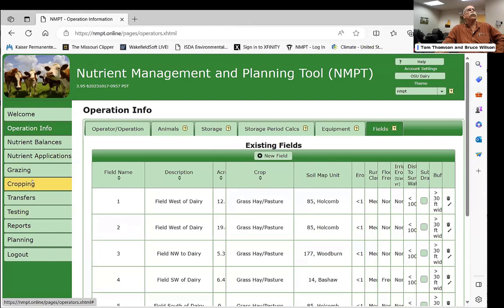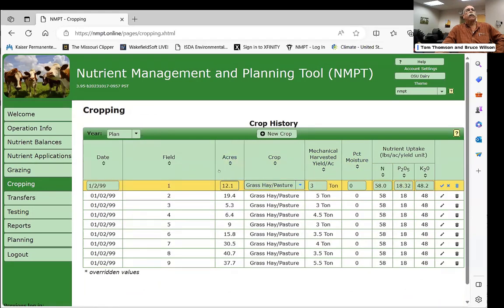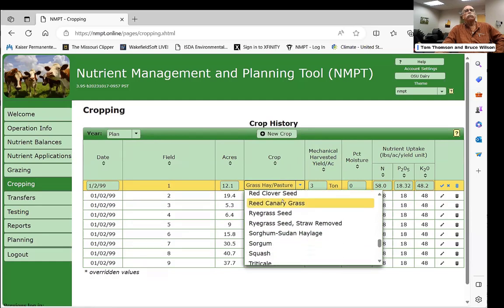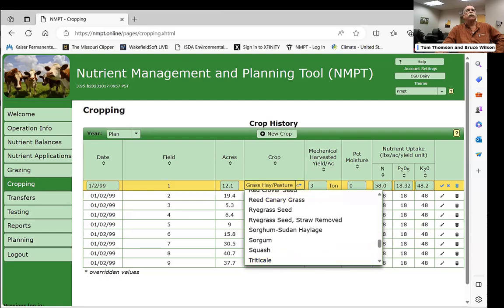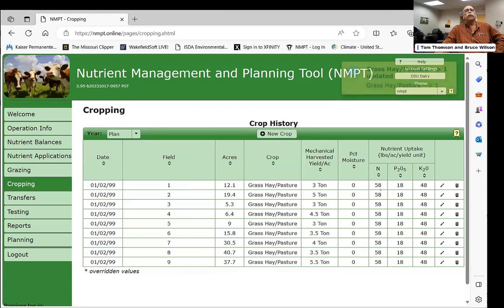Once fields are created, you assign crops to them. You enter the field acreage, select what's growing from a drop-down menu covering anything grown in Oregon, and enter your estimated yield and moisture content. Default book values are provided for each crop, but you can override them with your own test data. You can log all crop entries for the year on one line or enter individual dates with separate tonnage amounts.